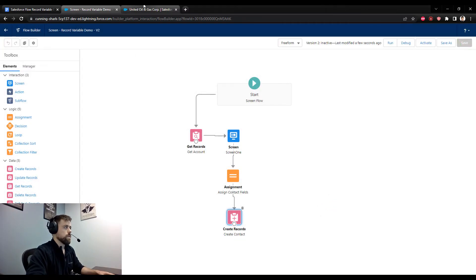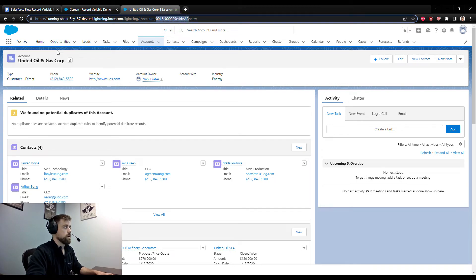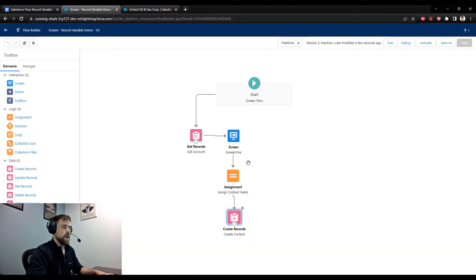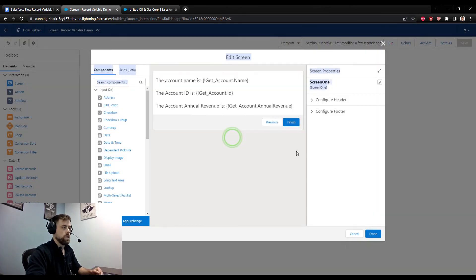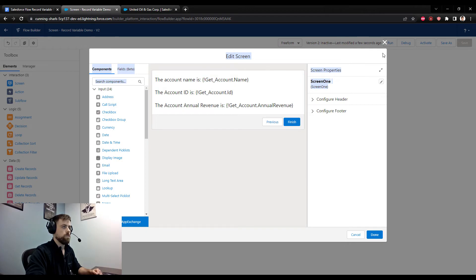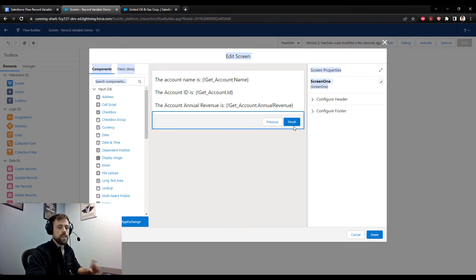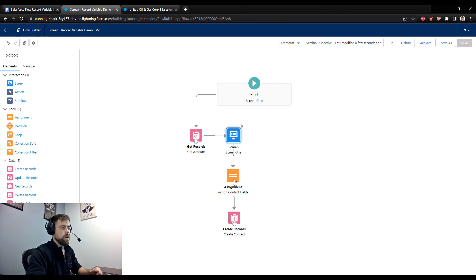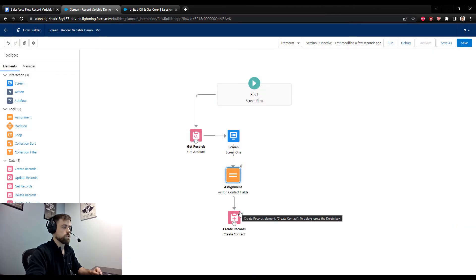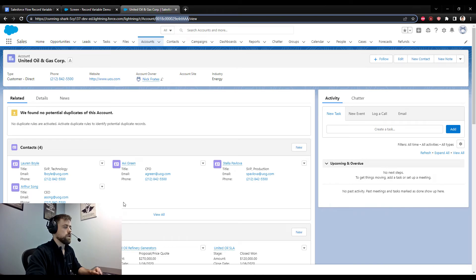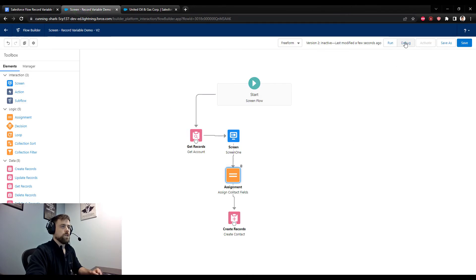I'll save and run this one more time. I'll grab the account ID from our account for when the flow kicks off. We expect to get our account, the screen will show the three field values — name, ID, and annual revenue — and when we press Next, the flow will run the assignment operator to set the contact fields and then insert that contact into Salesforce. After the flow runs, we'll check the account's contacts to see if Bob Apples was created.